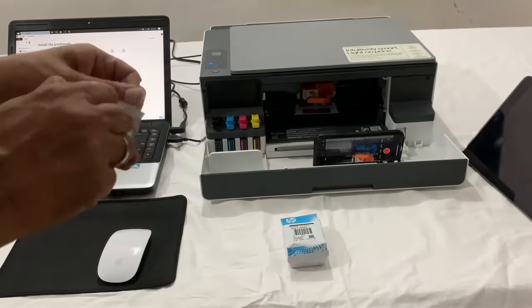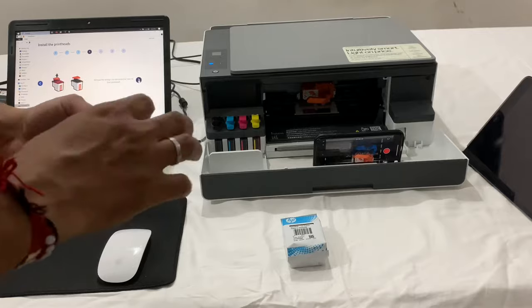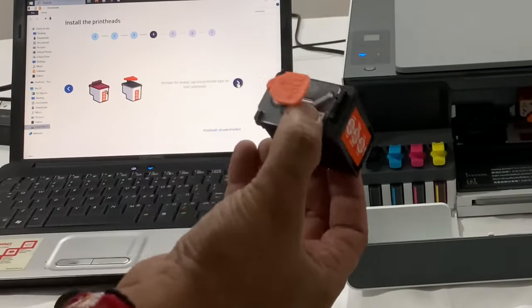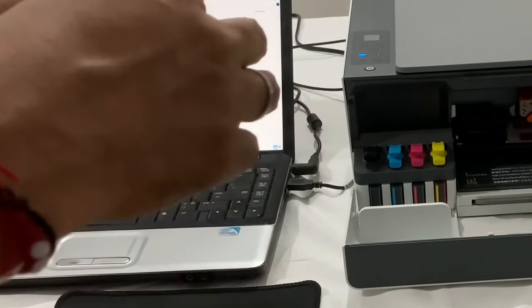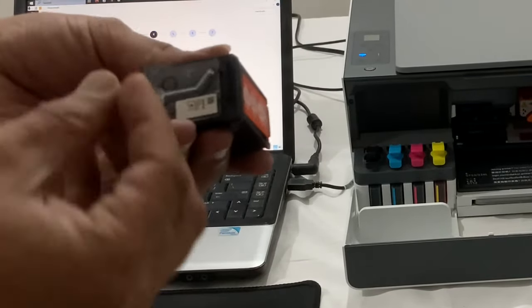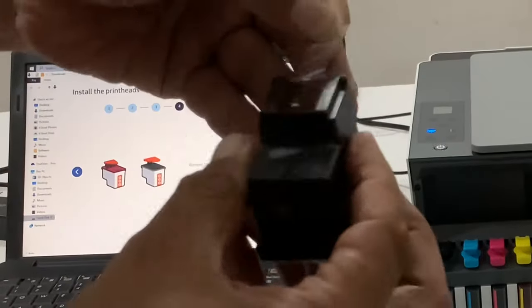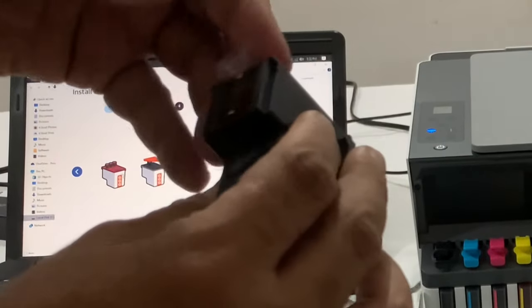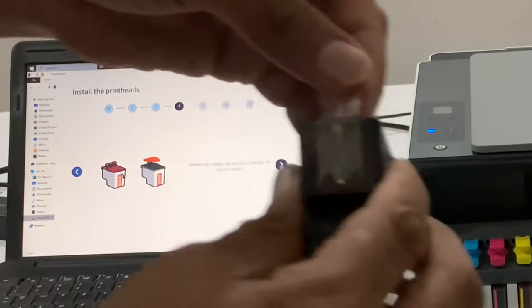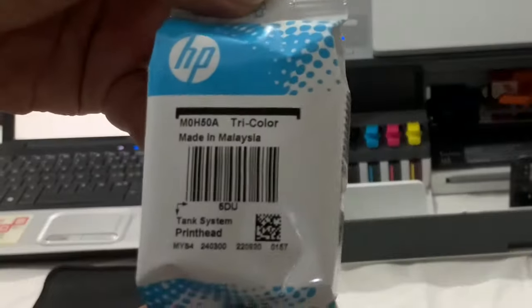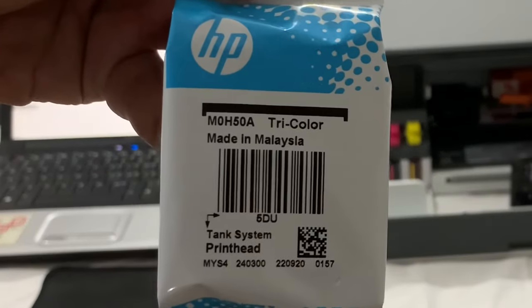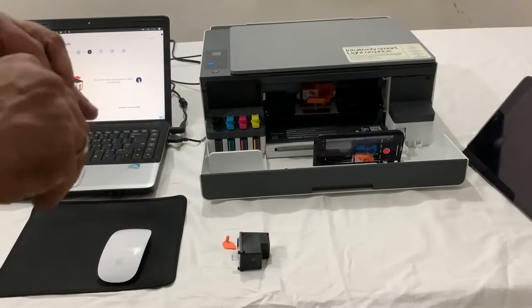Unwrap both the printheads and remove the orange cap and the protective tape from both printheads. Do note that you shouldn't touch the connector of both printheads as it may interfere with the communication with the printer.